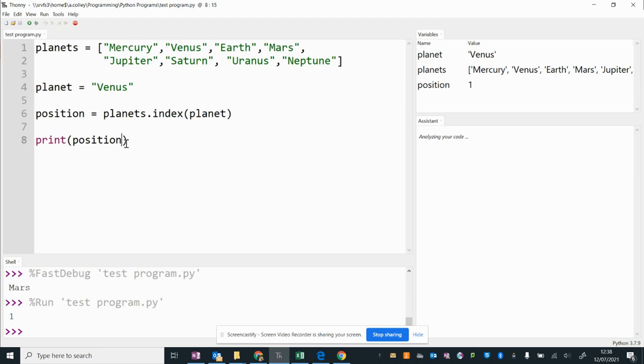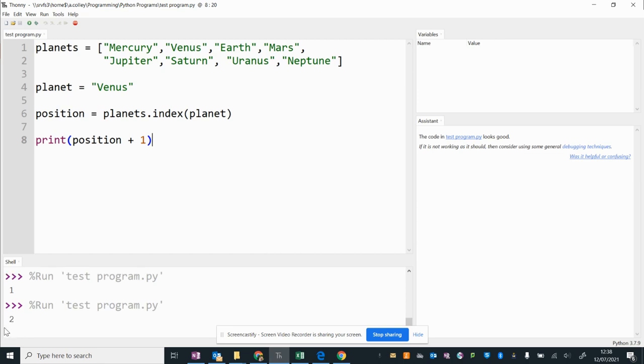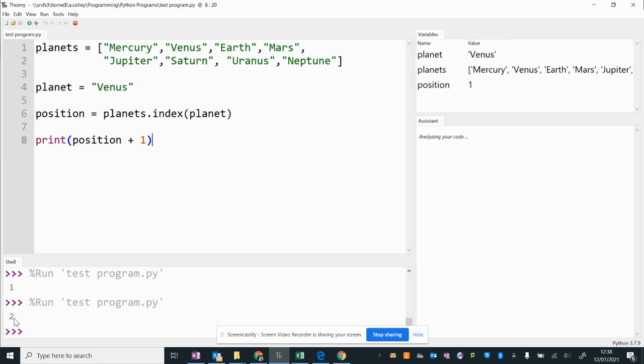So I'm going to go print position plus 1. So now if I run my program, it should output 2. So now it's telling me the right thing in that Venus is the second planet from the Sun.